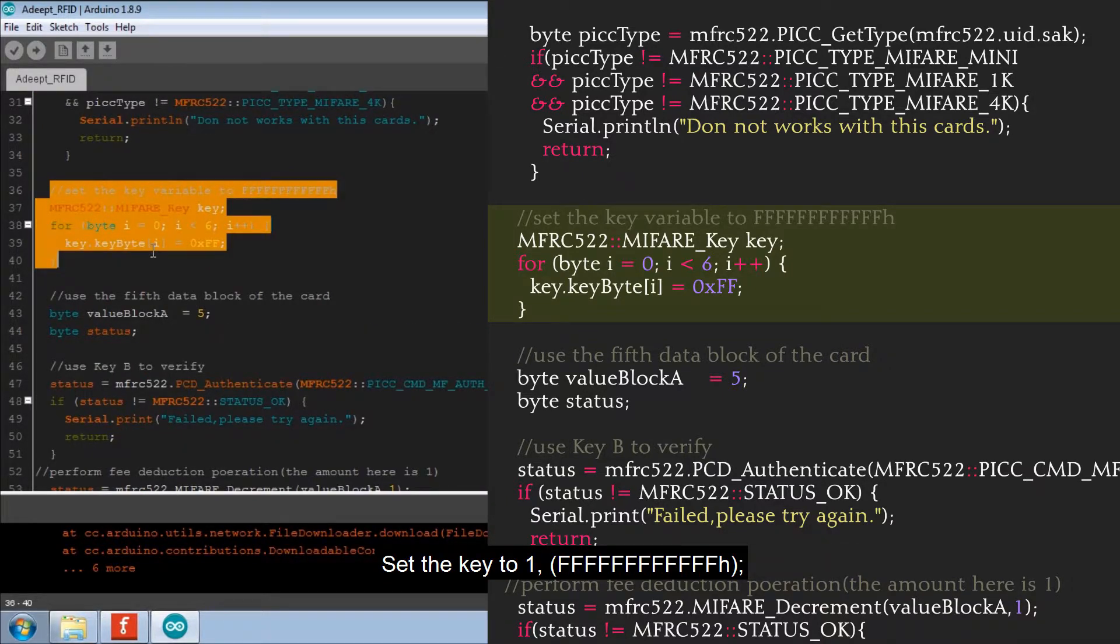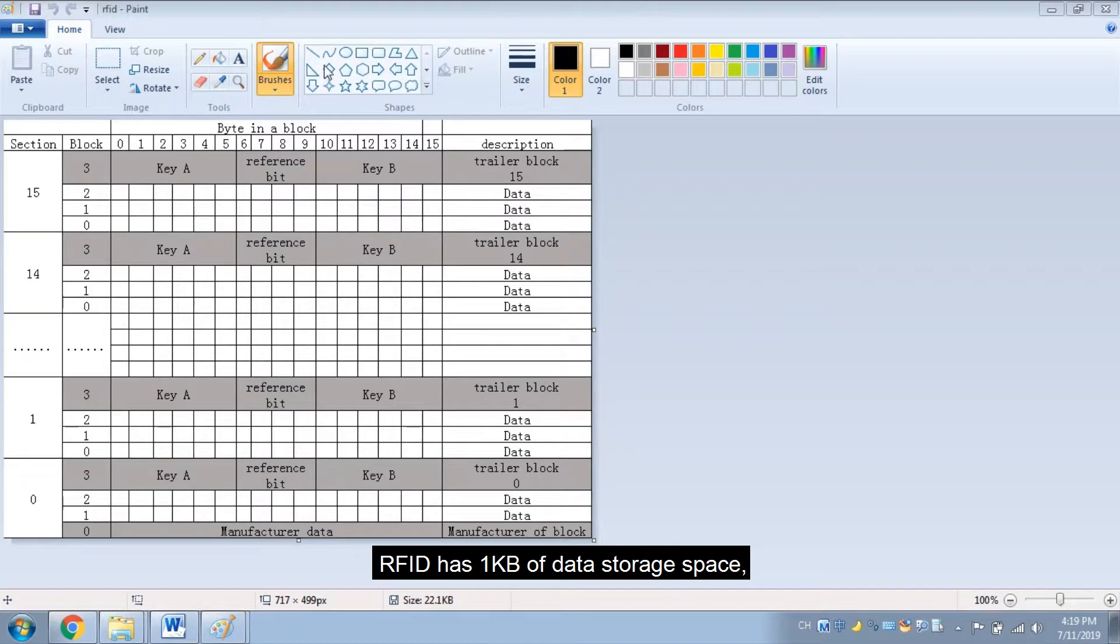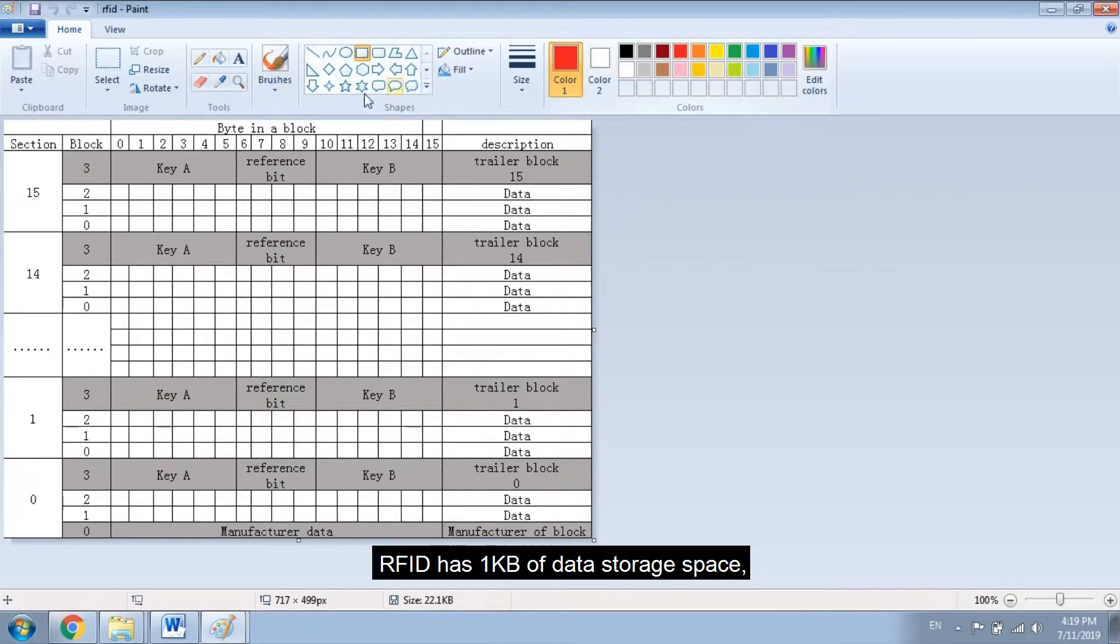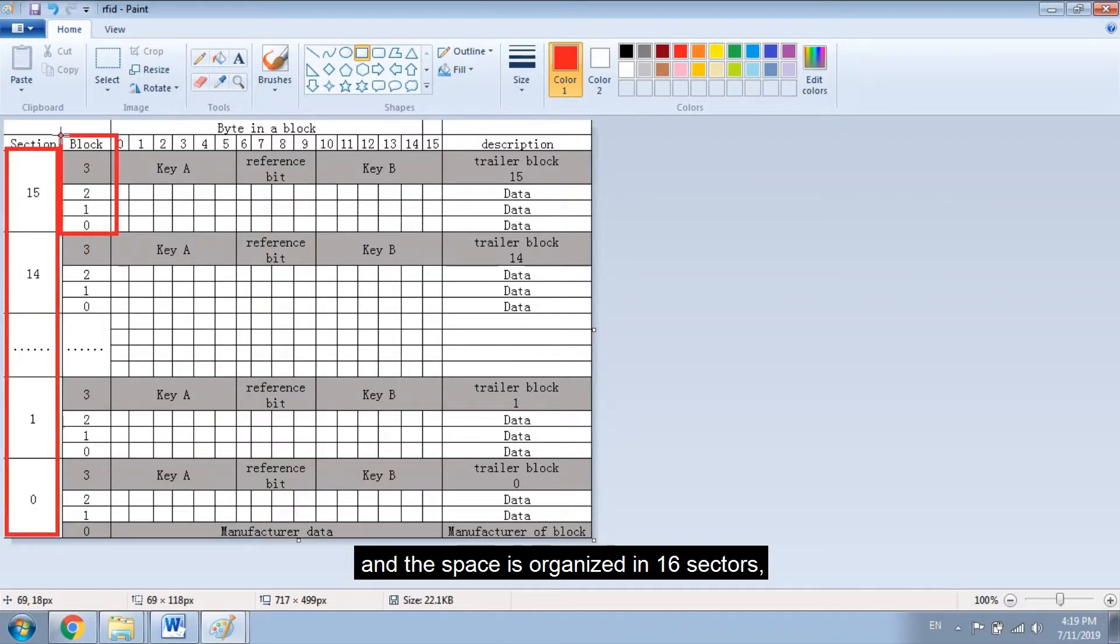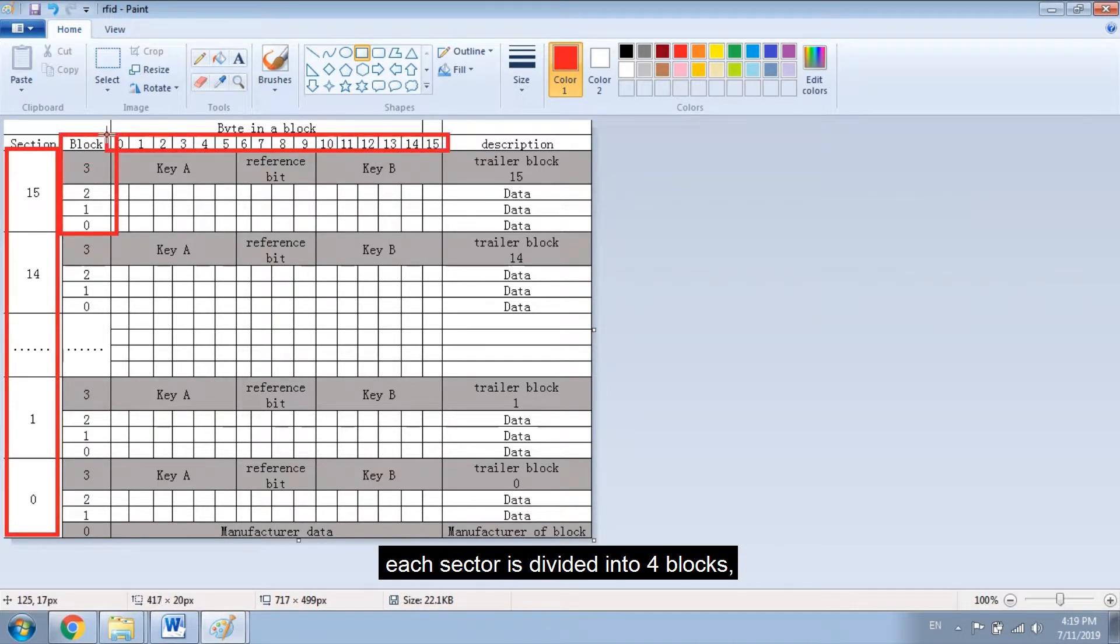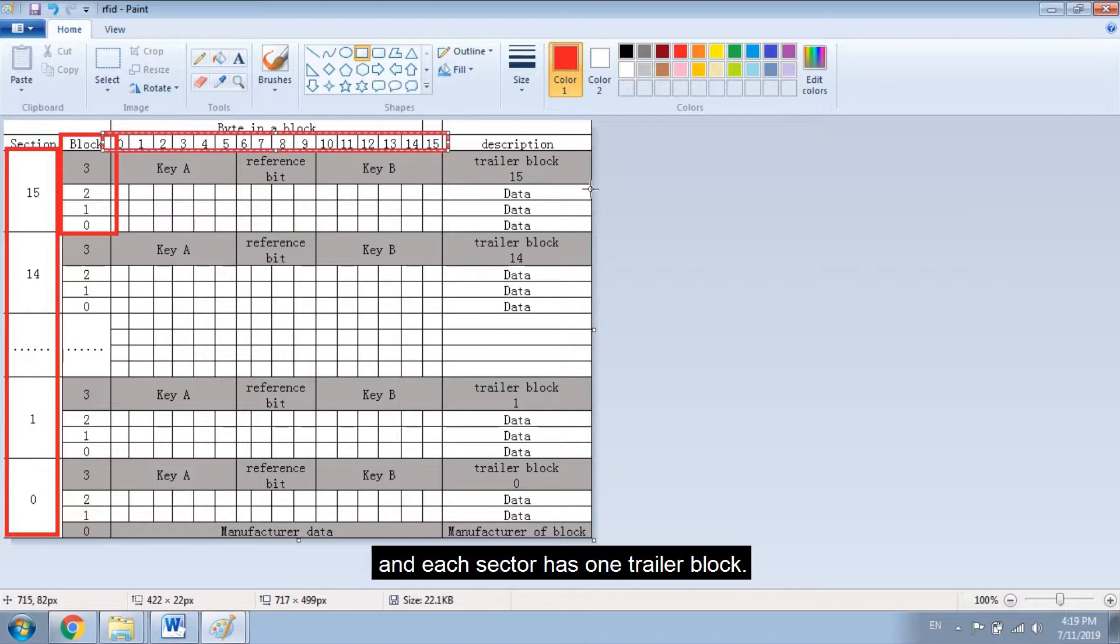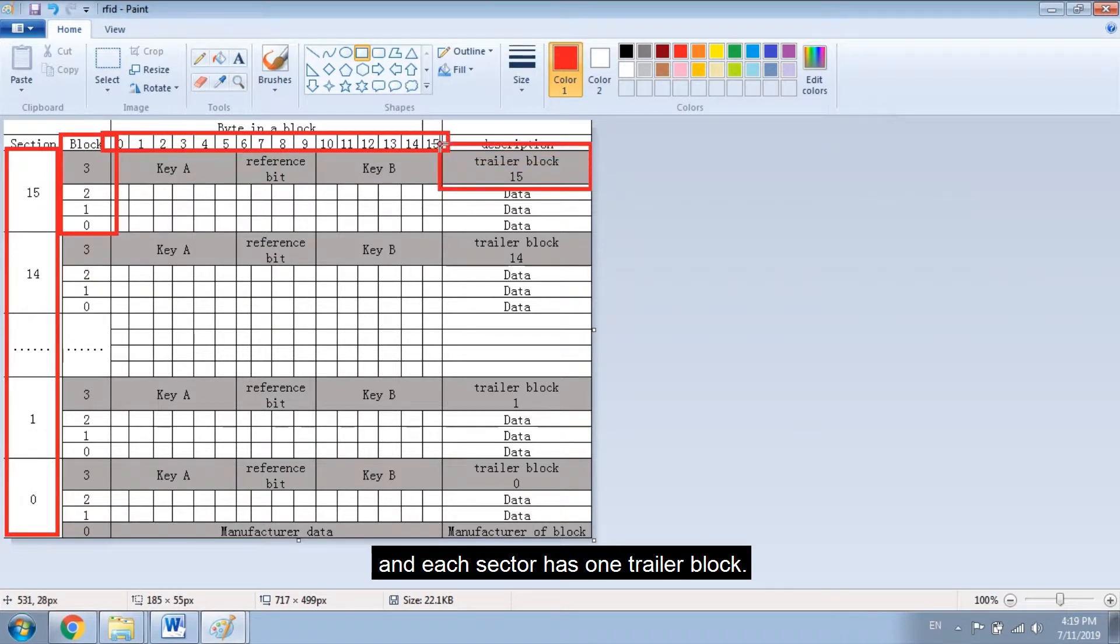Set the key to 1. RFID has 1 kilobyte of data storage space. And the space is organized in 16 sectors. Each sector is divided into 4 blocks. And each sector has 1 trailer block.